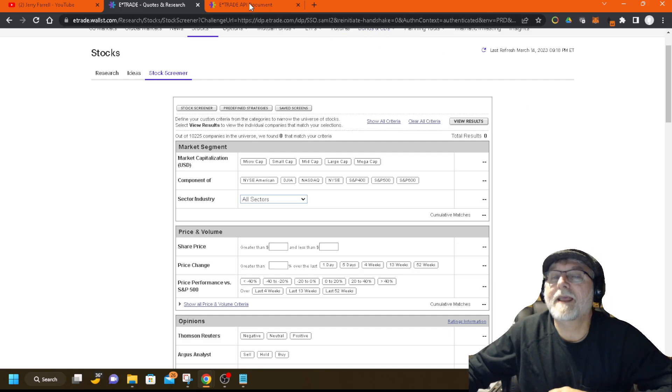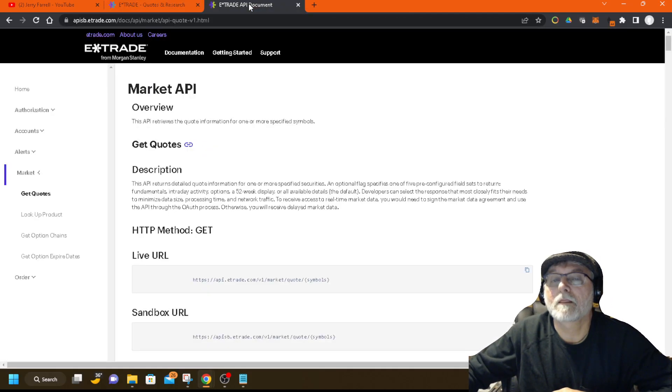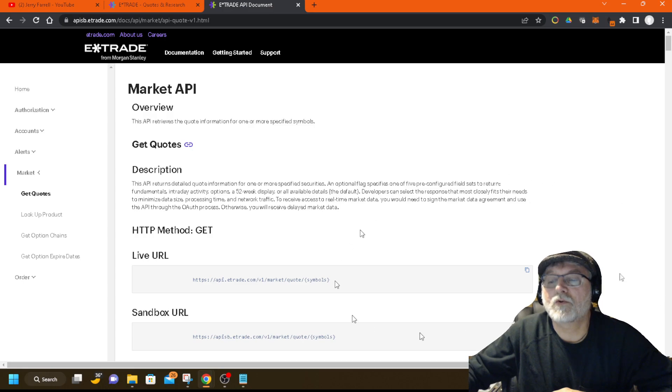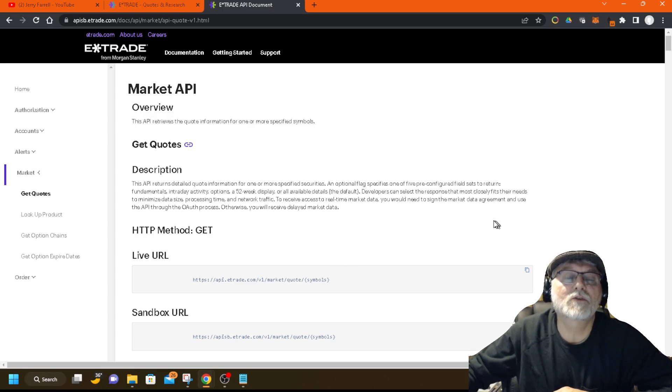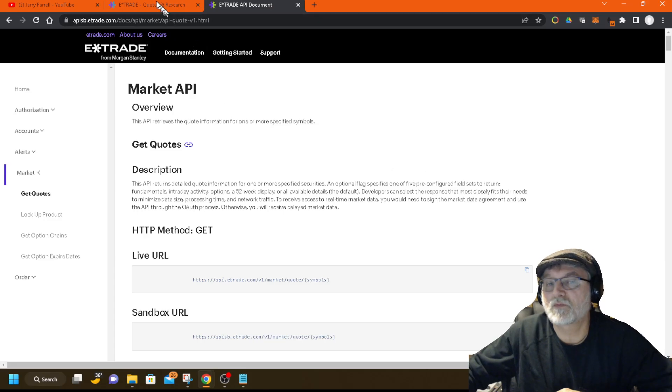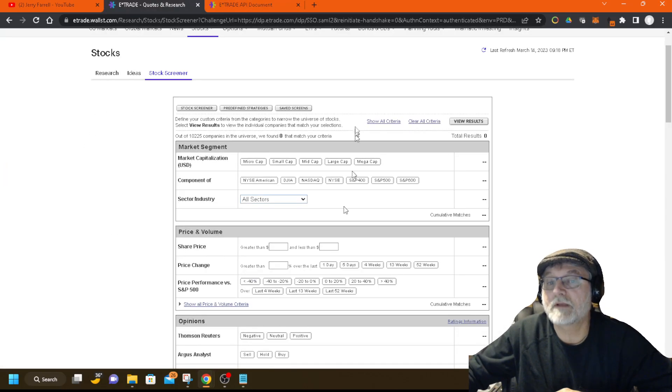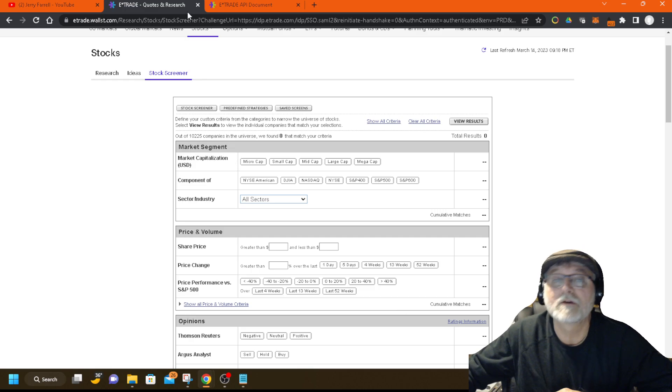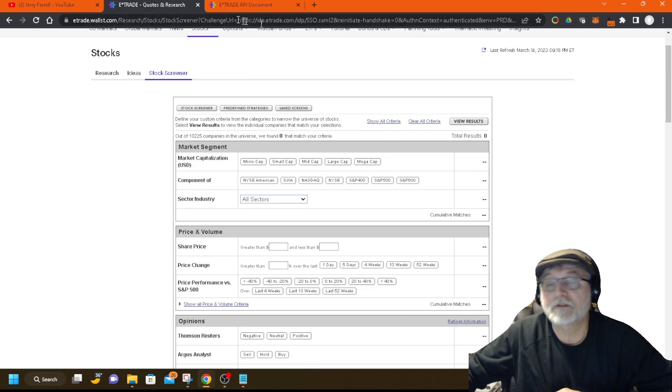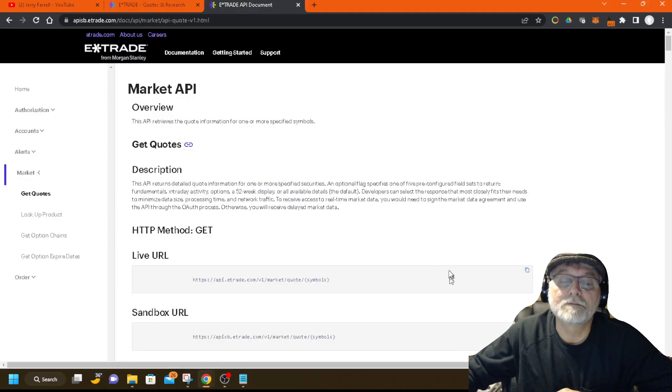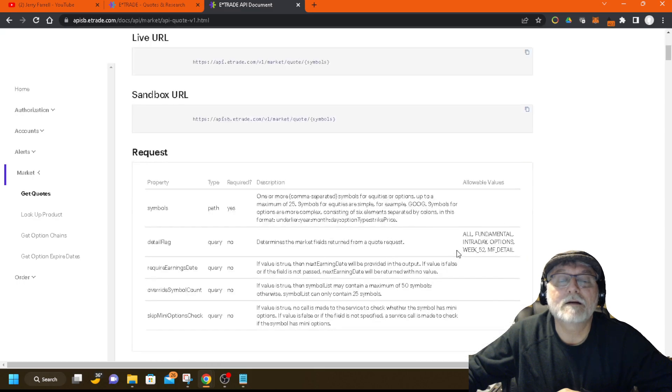All right, the next thing is, you can't, you can't do a chart. There's, there's nothing that I've seen to where you can actually manipulate the chart, but this will give, this will give you a list of stocks based on your criteria right here. And then you can click on the tickers as you come up with the list, and you can look at the chart, but, going back to the API, a lot of the API looks like it's geared for options.